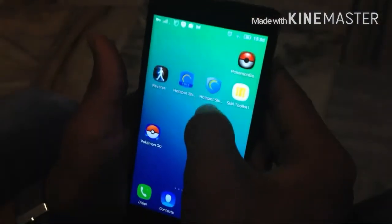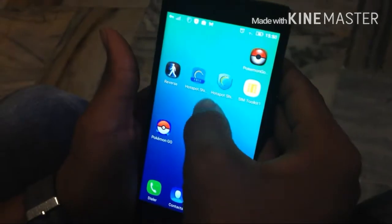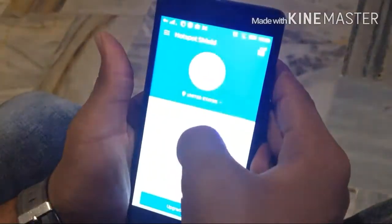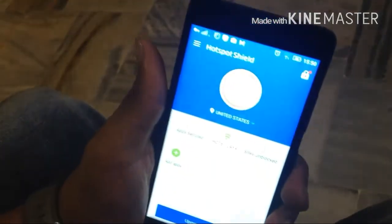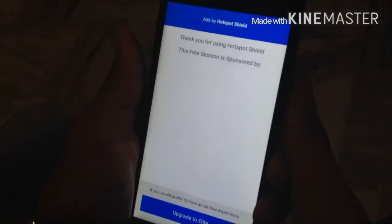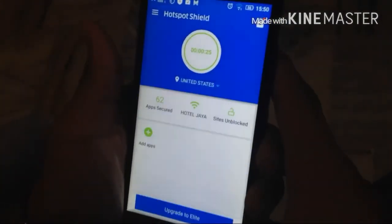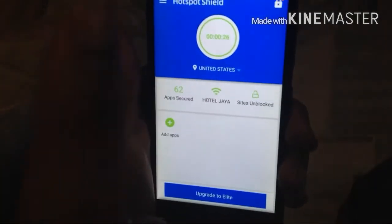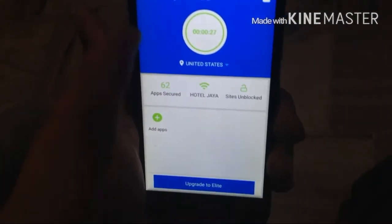What you have to do is download an app called Hotspot Shield VPN from the Play Store, which is available in all countries and is free of course.